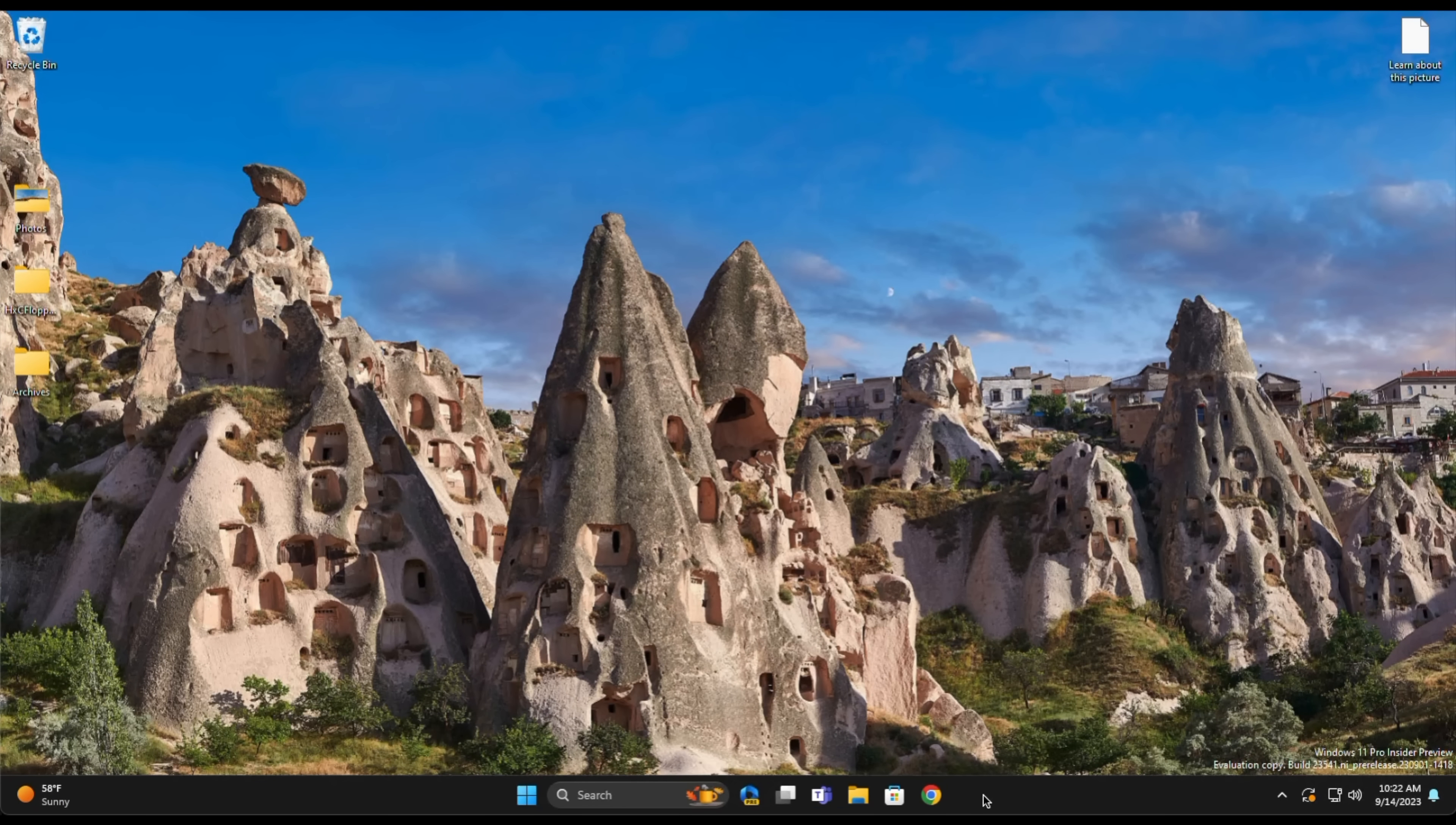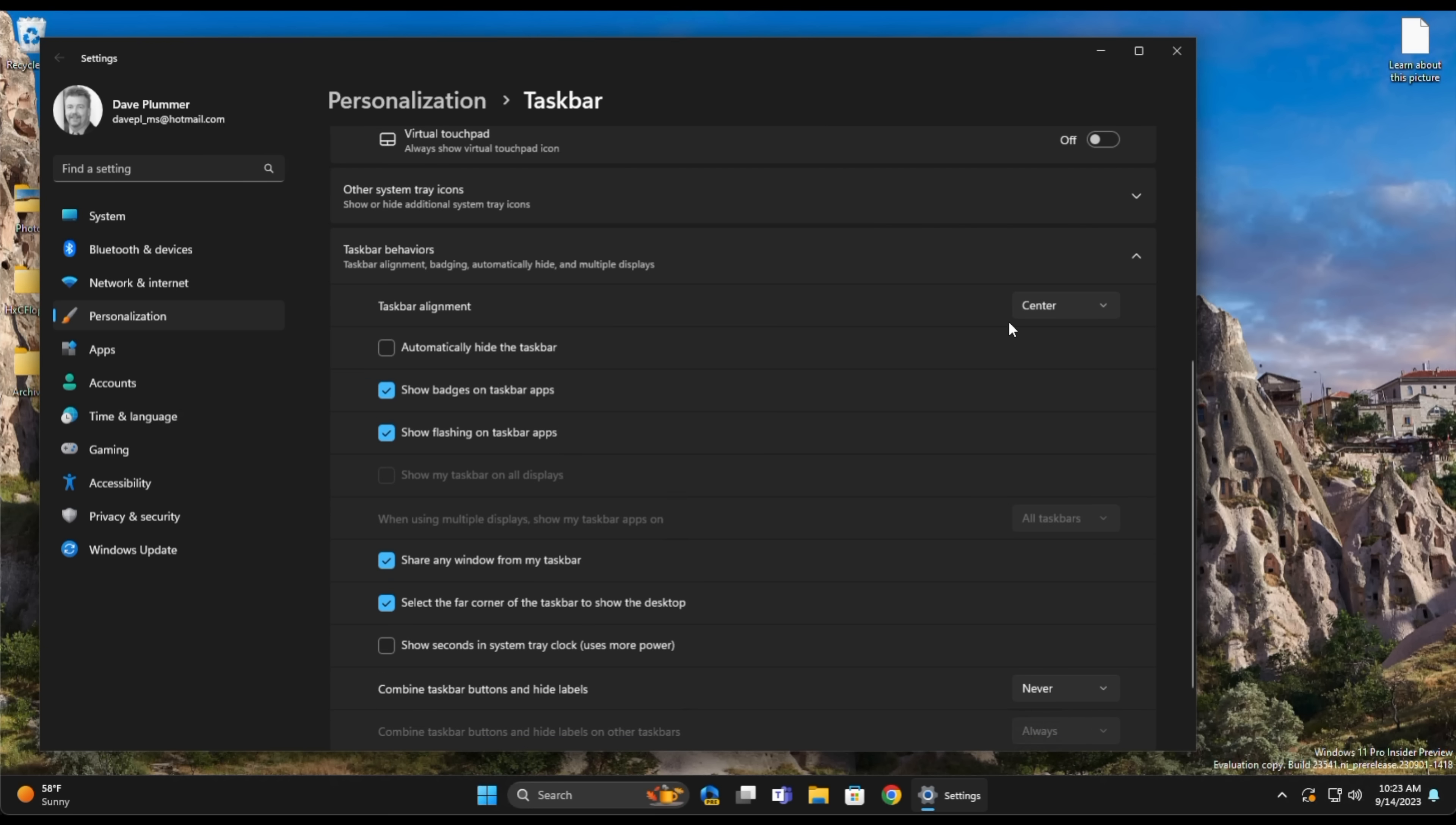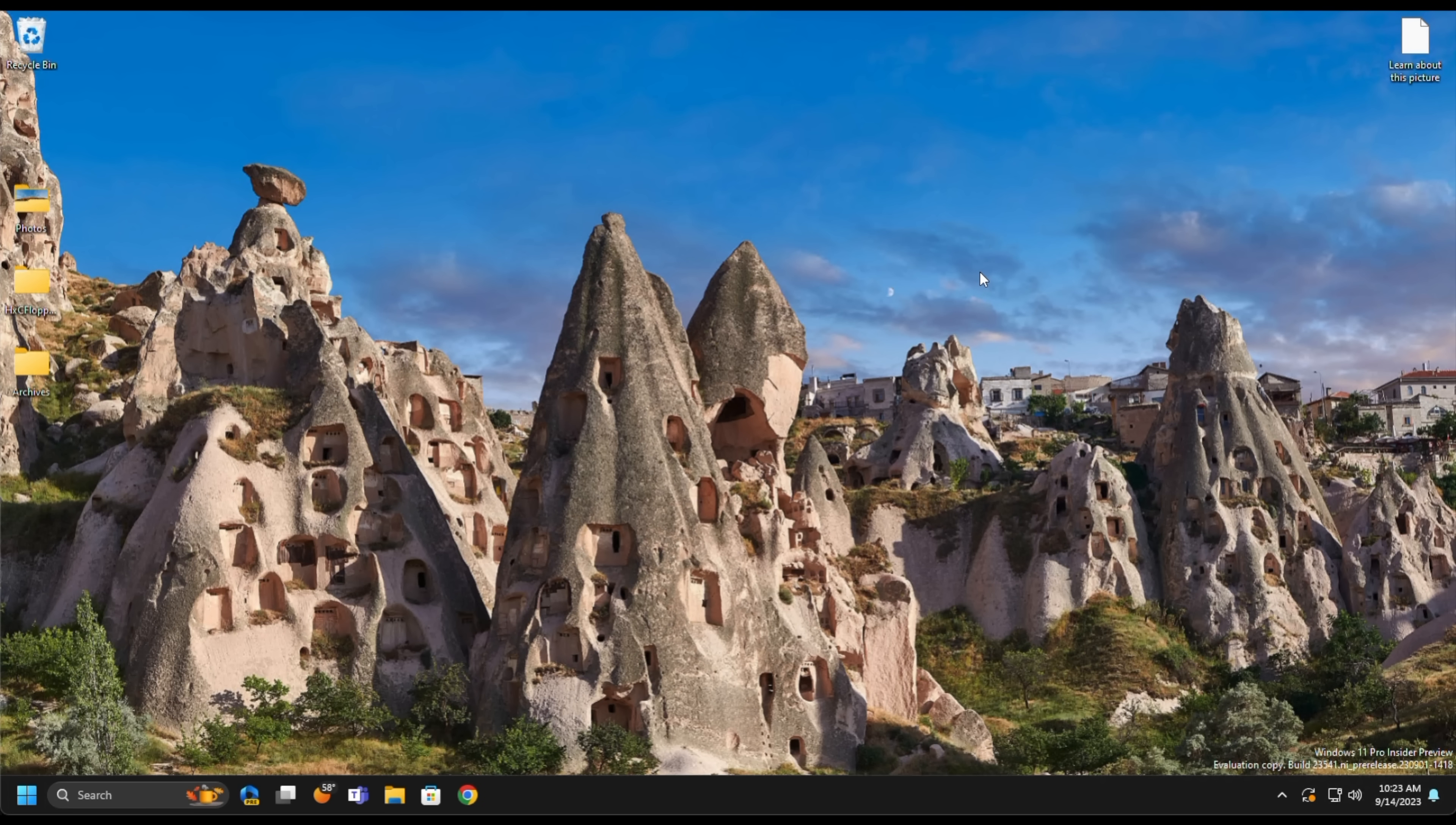One other setting that's worth mentioning here, even though it's not technically new to 23H2, is the ability to move the start menu back to the bottom left corner by changing here to left in Taskbar Alignment. That puts the menu back in the left, and your weather icon and so forth moves just to the right. I prefer to anchor my menu on the bottom left, because I think it makes more sense on a mouse-based monitor. I can see the argument both ways, but personally, I prefer it bottom left.